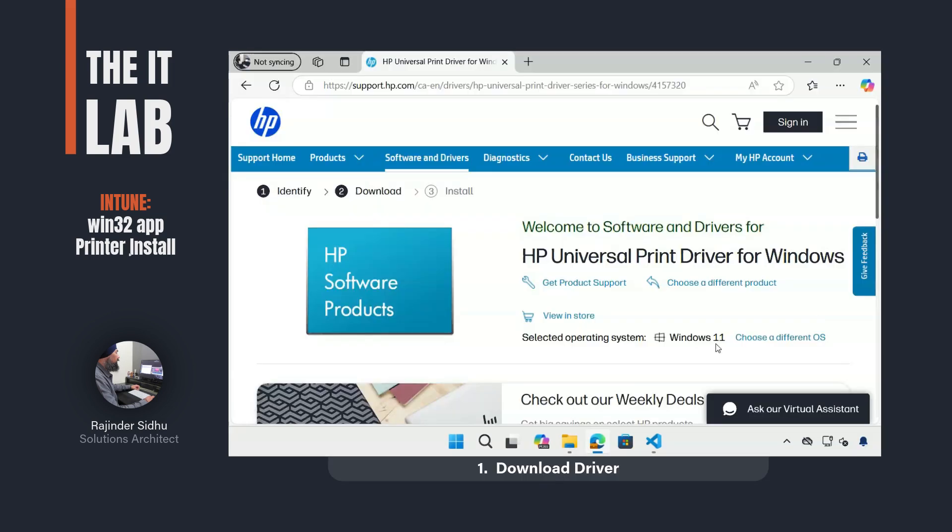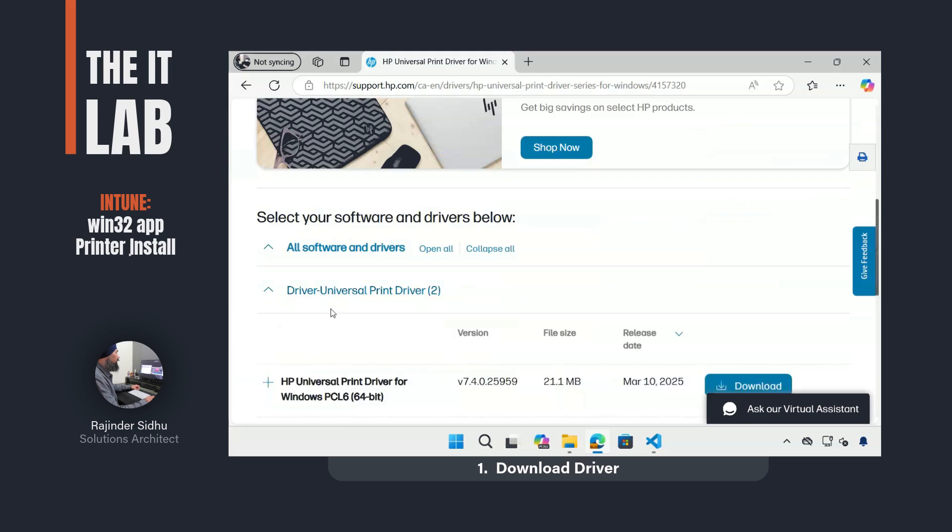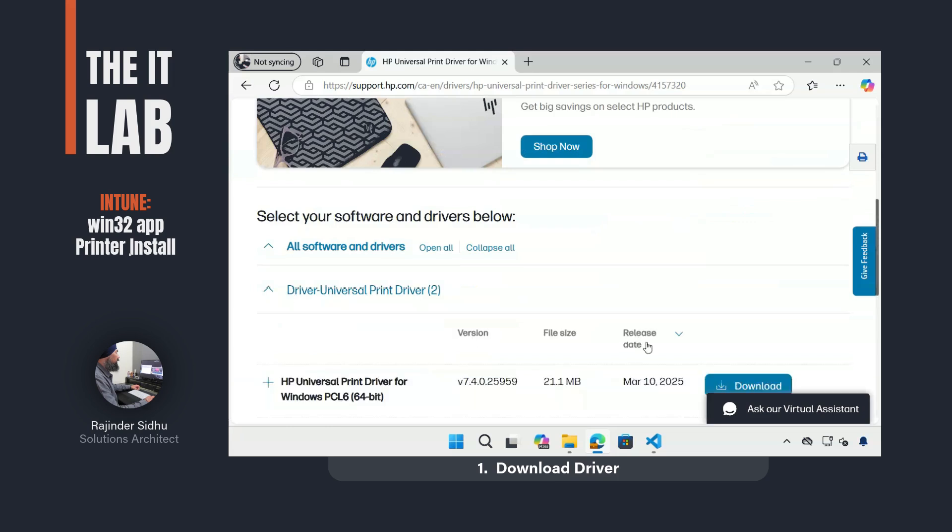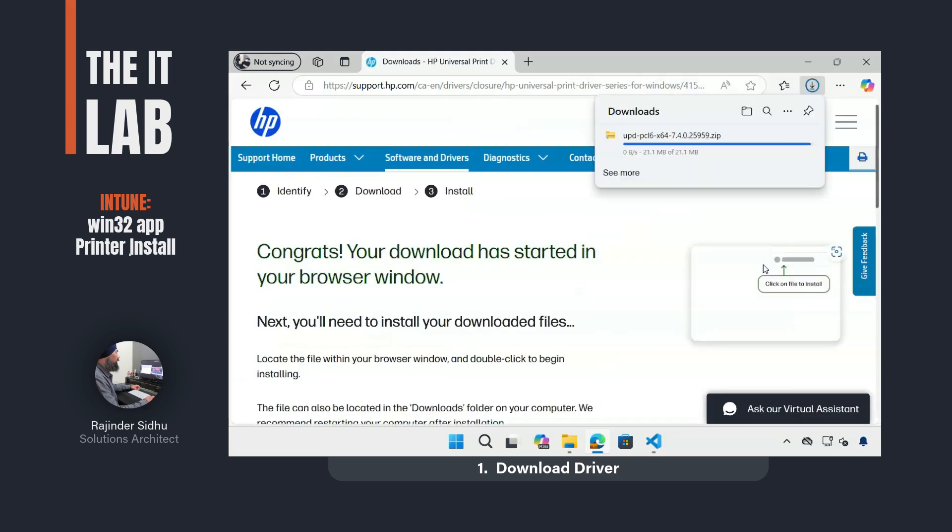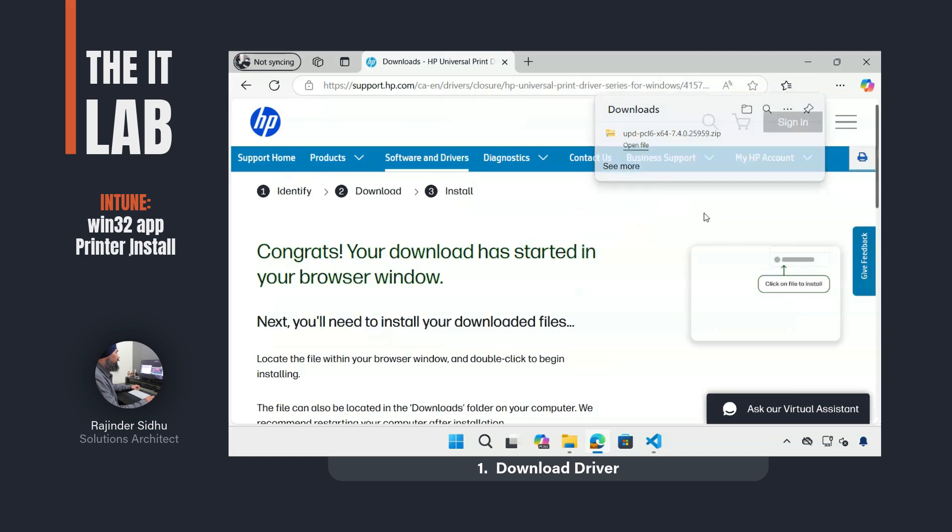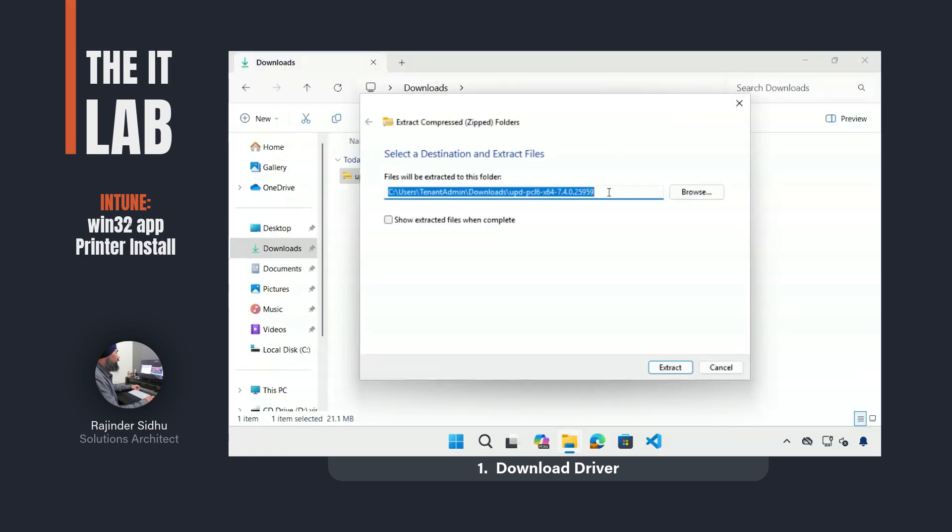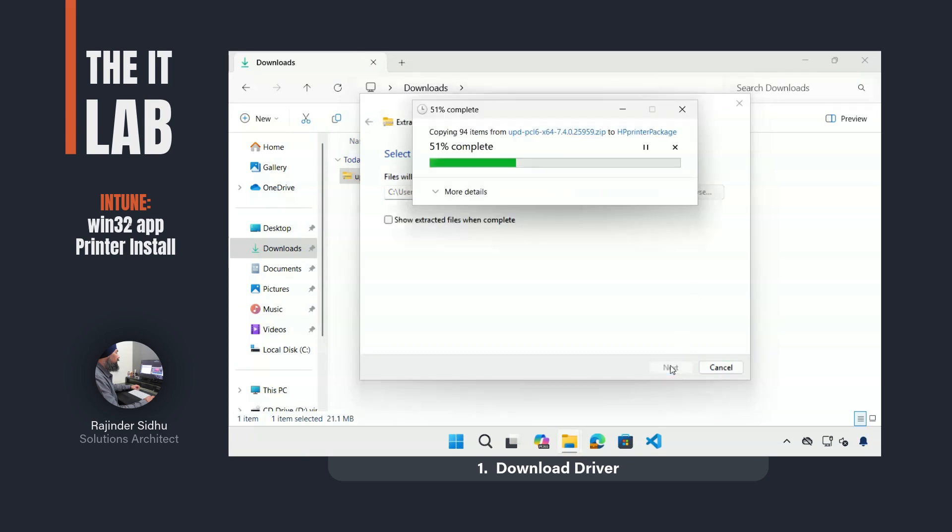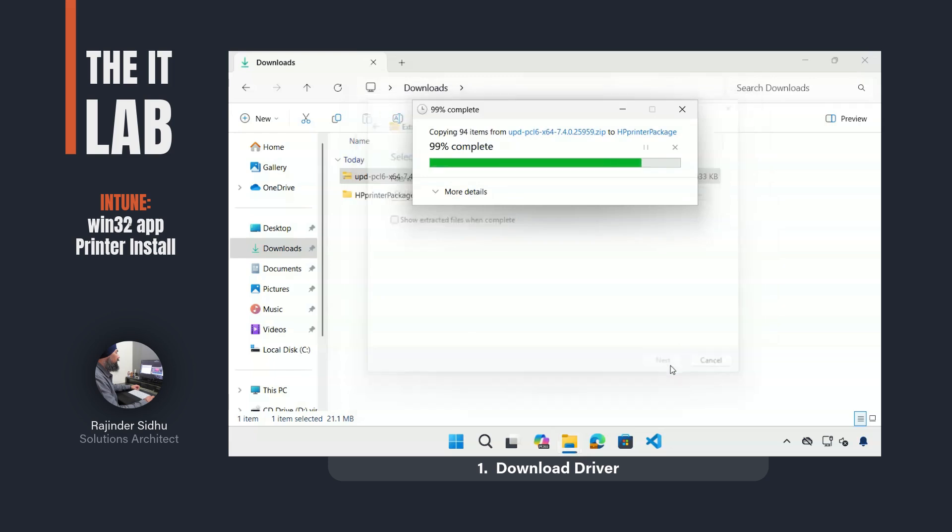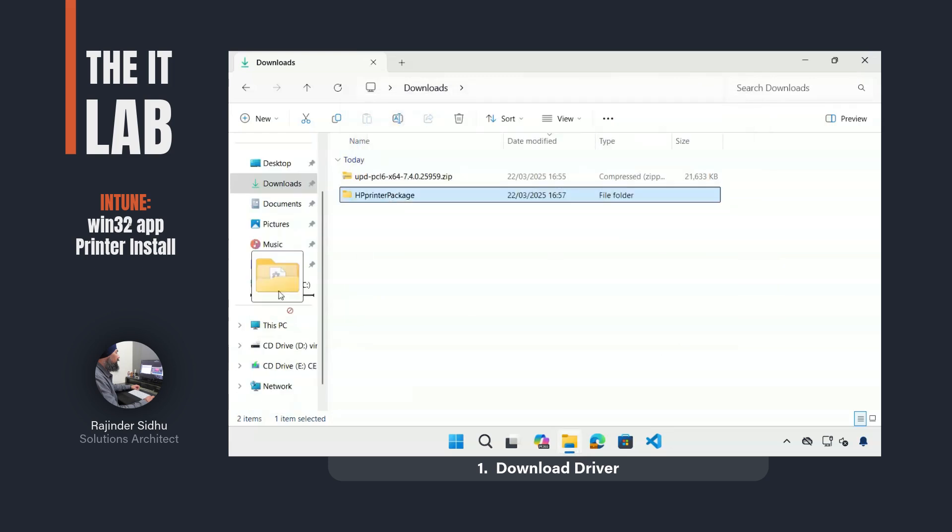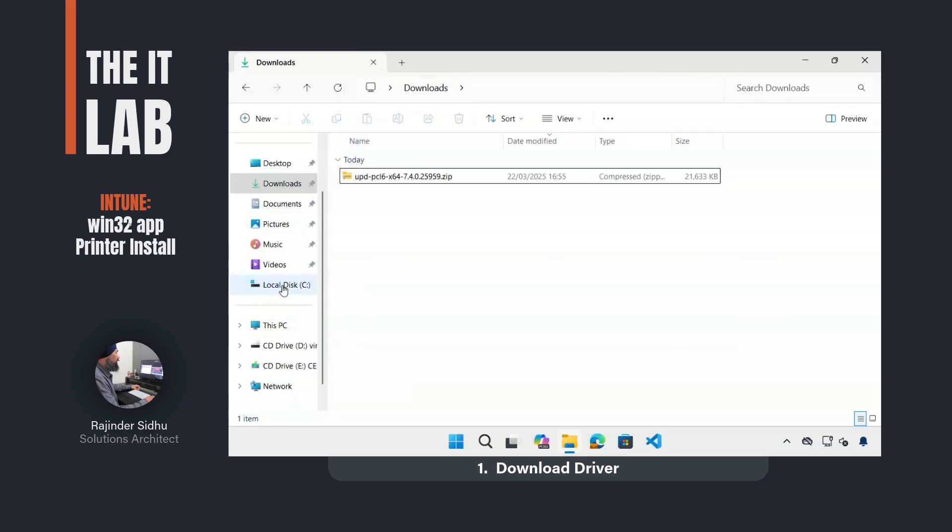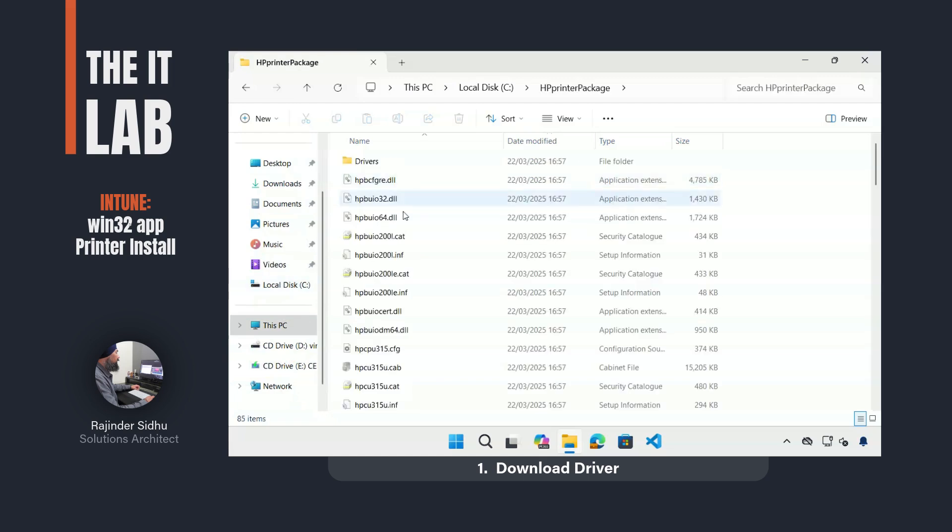Whenever packaging software, the first step usually involves downloading the software. Since my app is a printer, I went ahead and downloaded the universal print drivers from the HP site. After extracting the files and giving the folder a name, I moved the folder to the C drive. This will be my working directory for my app package.